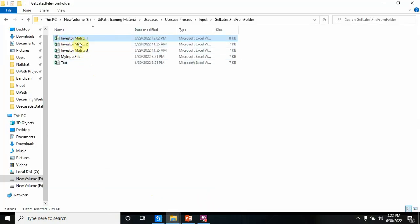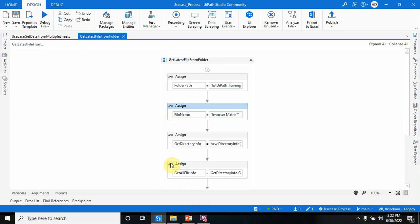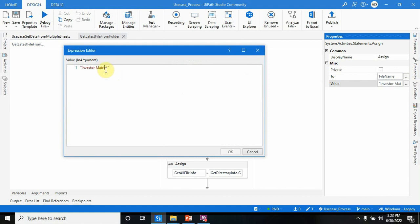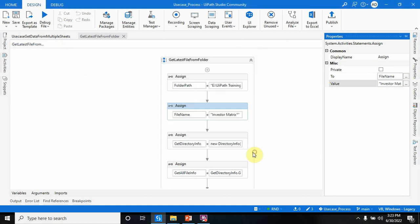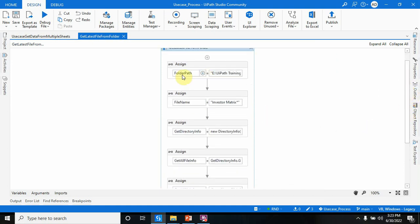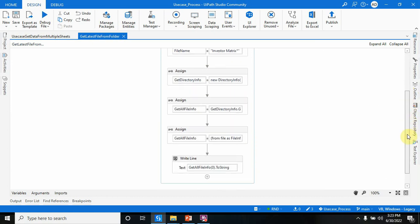In the file name variable I've given 'investor matrix' followed by a wildcard, because the static part of the name is 'investor matrix' but the ending changes — it could be 1, 2, 3, or a date and time. So the bot will ignore everything after 'investor matrix' and only look for files with that name. That's why I've used 'investor matrix*' with a wildcard.